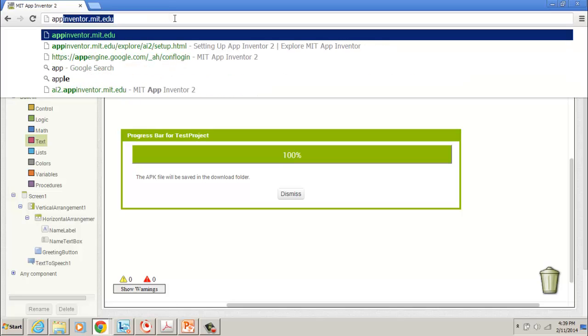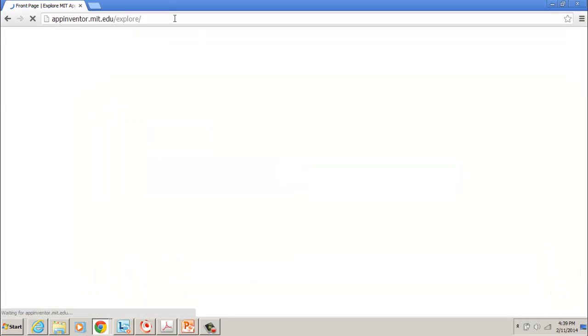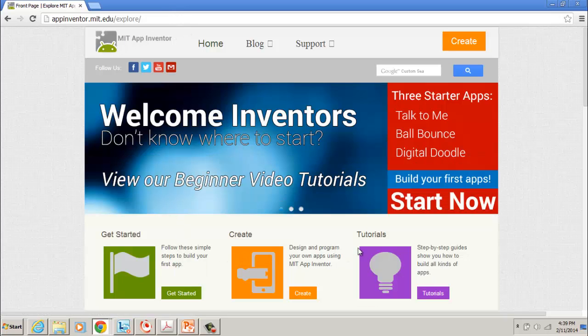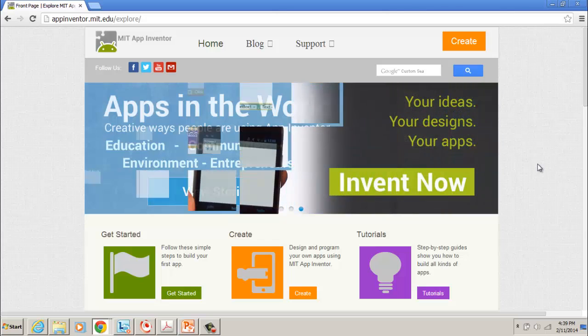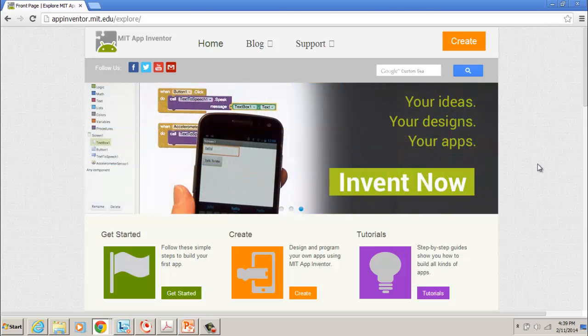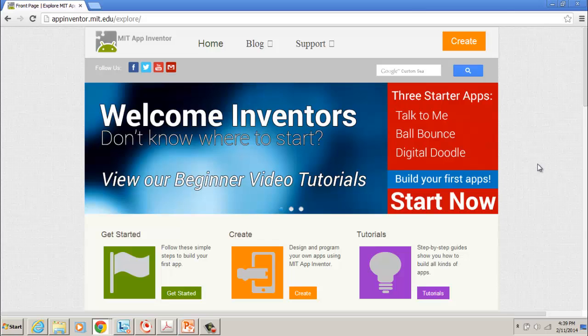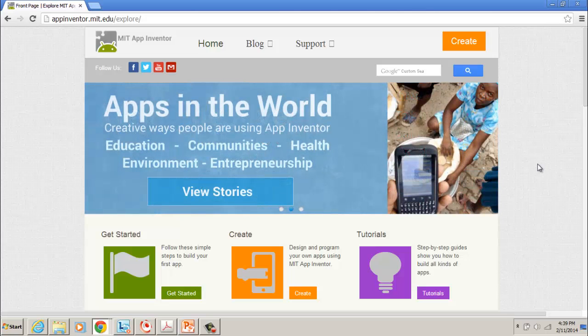You want to go to appinventor.mit.edu, and it's going to take you to this site here. It's for working on Android devices, so you're going to need to have an Android device. In my classroom, I've got five Android devices that we can connect to with a USB cable. However, if you happen to have your own Android device, you can create your app and install it on your own device.